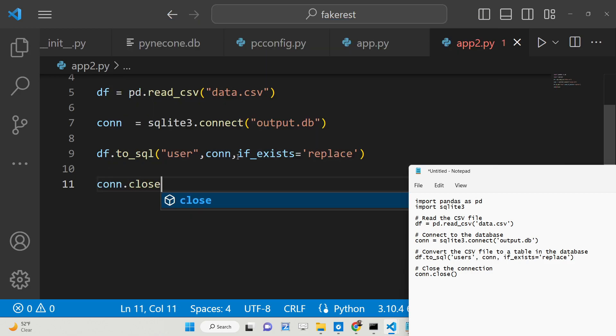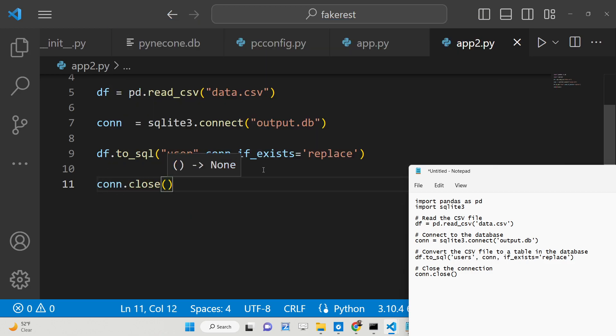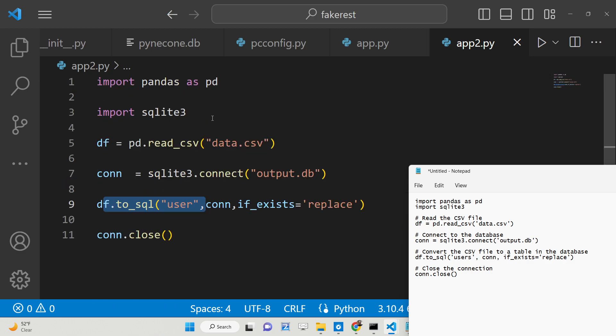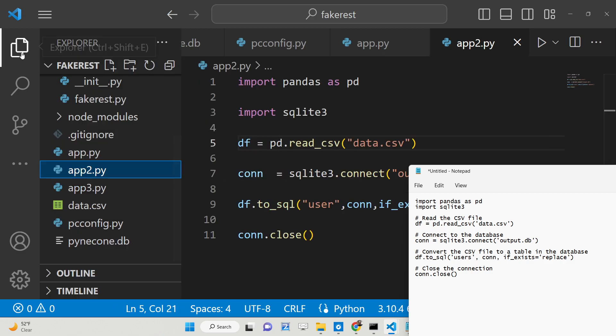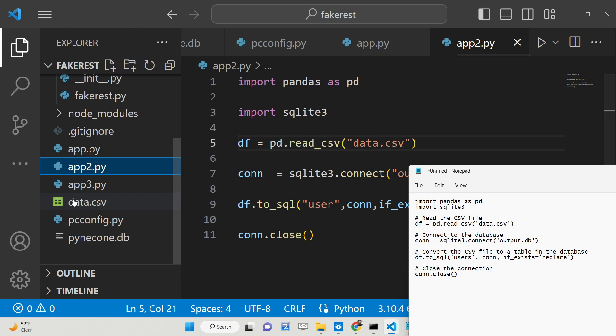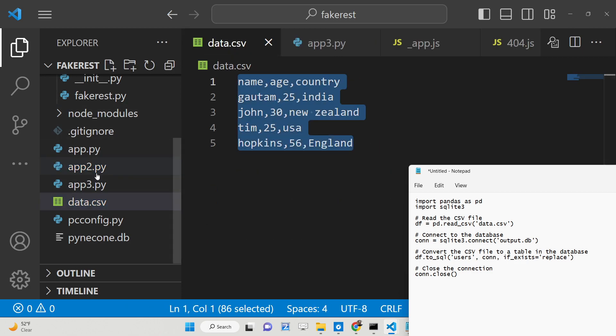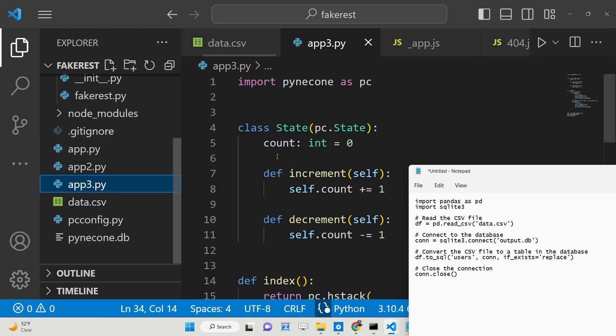That's all. Now we simply need to close the connection by calling connection.close(). This is all we need to do. It will automatically fetch the data present inside data.csv, create a database called output.db, and create a table called user inside it.